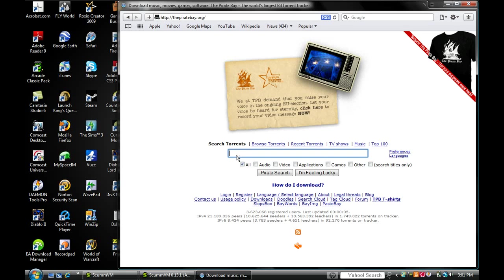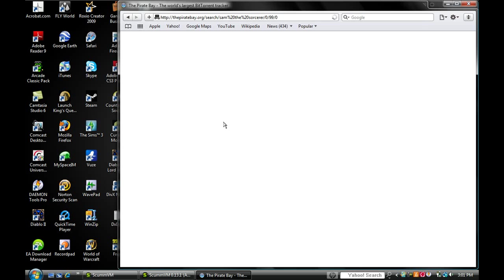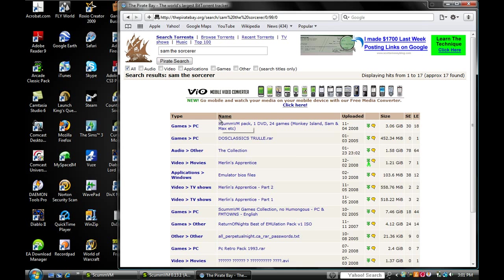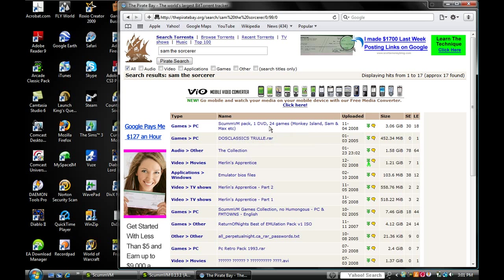What you want to do next is look up Sam and Max Hit the Road. And what should pop up is this. Right here, first one. It's very quick download time.